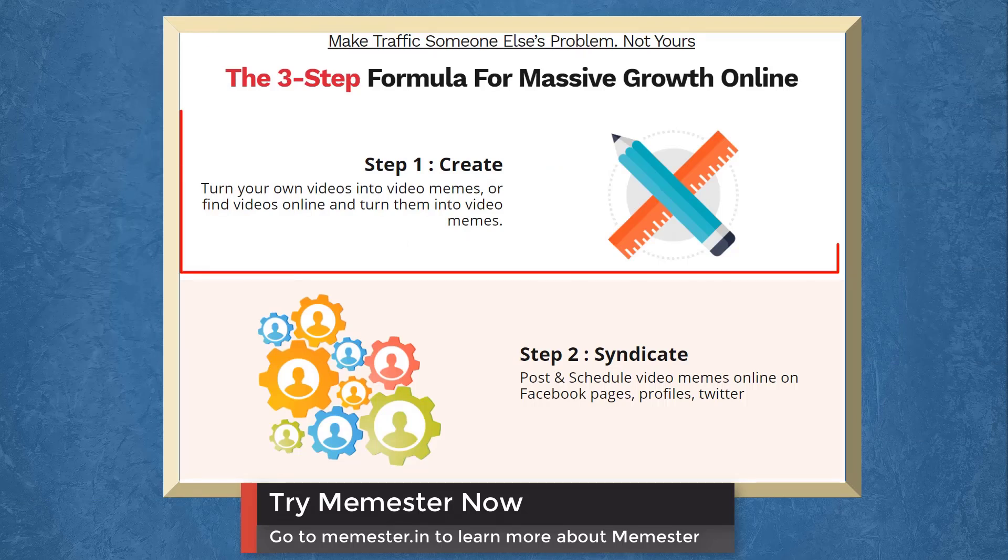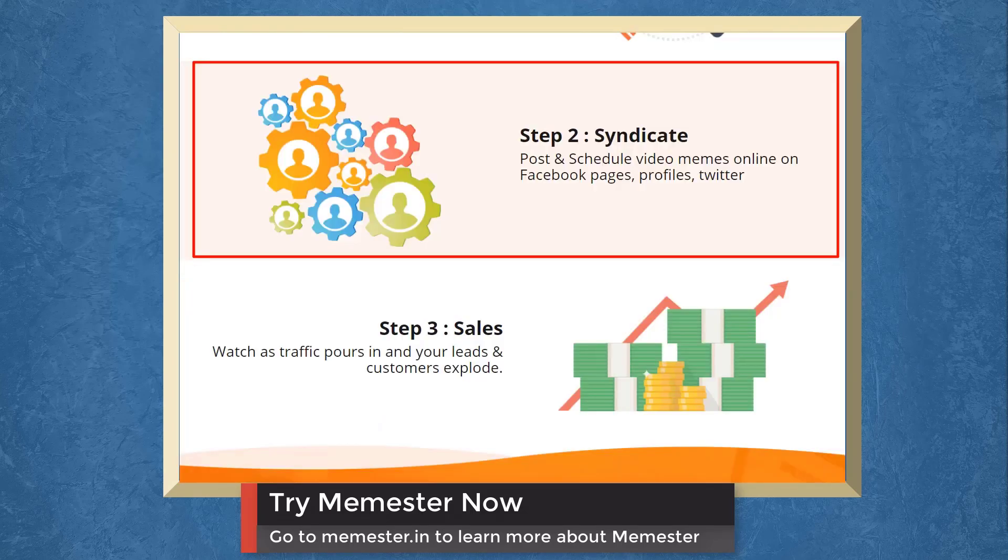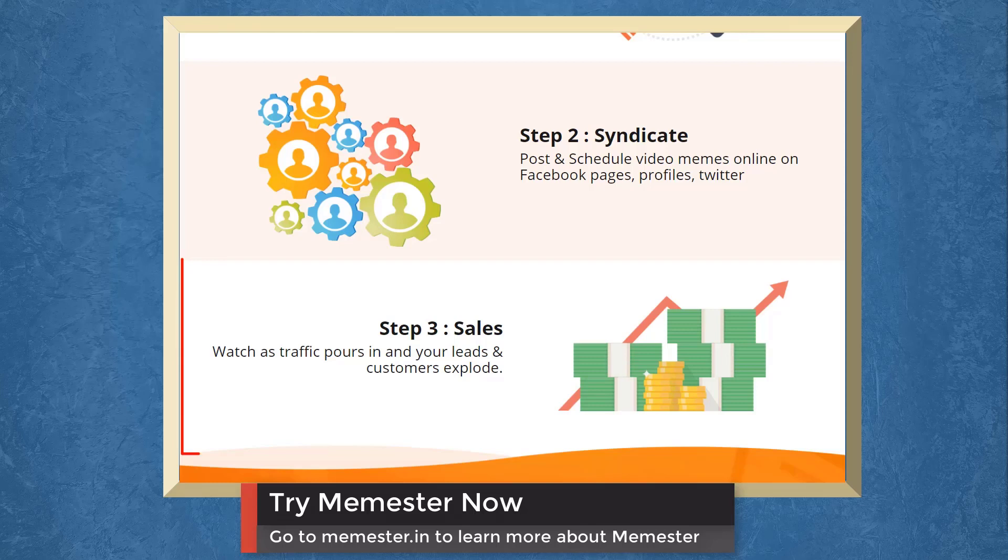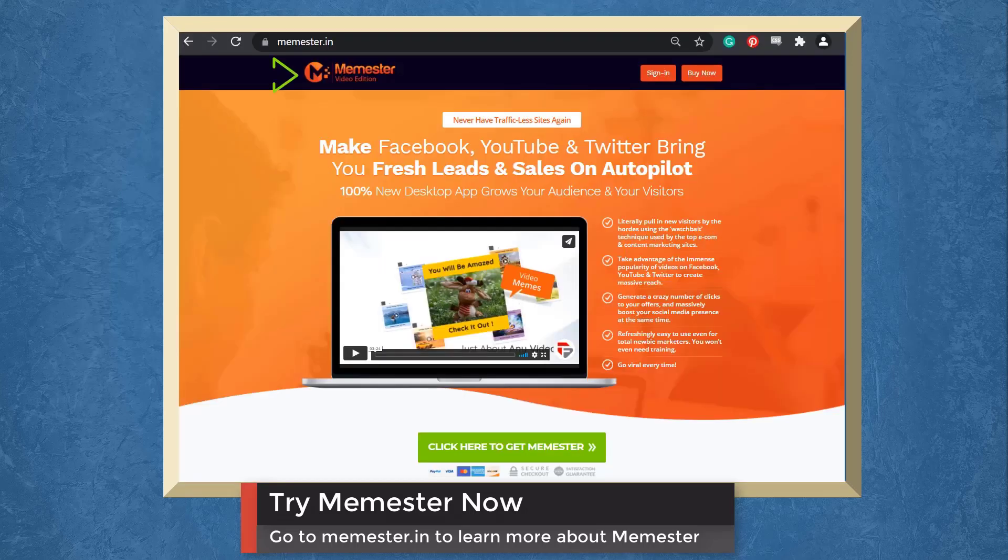Step one is to create your viral video. Turn your own videos into video memes. Step two, syndicate. Post and schedule video memes online, on Facebook pages, profiles, or Twitter. Step three, watch as traffic pours in and your leads converted into customers, which increases your sales.